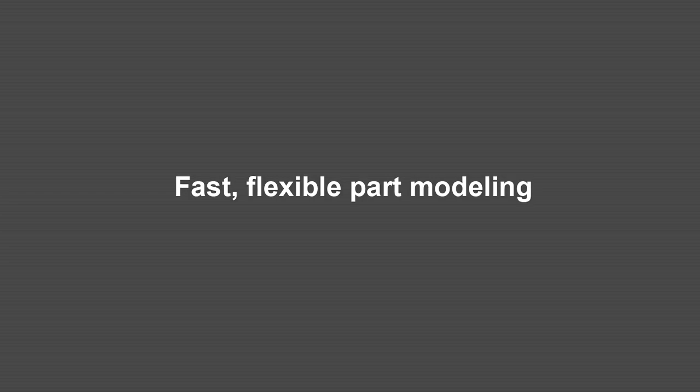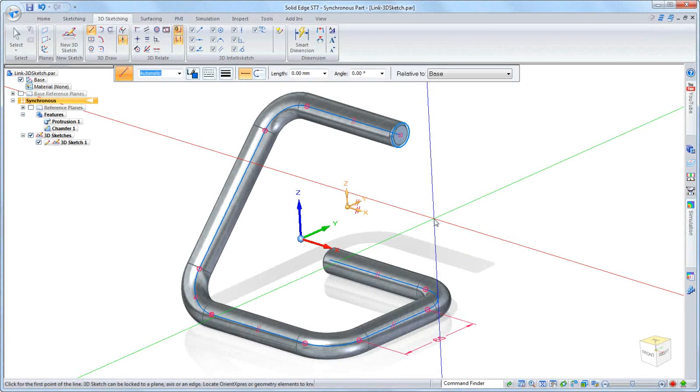Solid Edge ST7 continues the evolution of fast, flexible, and intuitive 3D modeling.